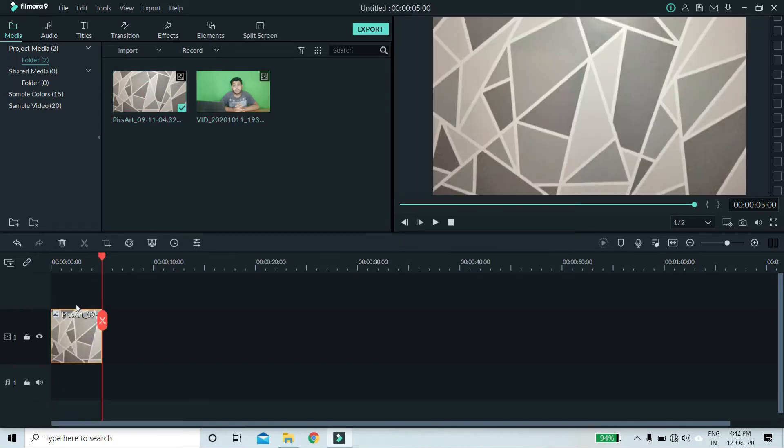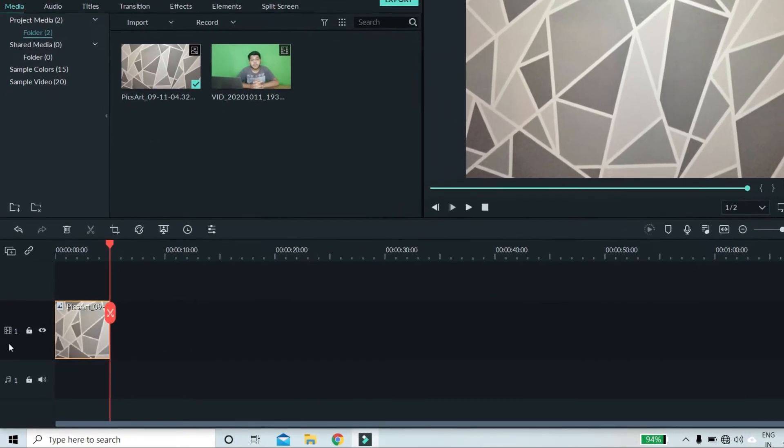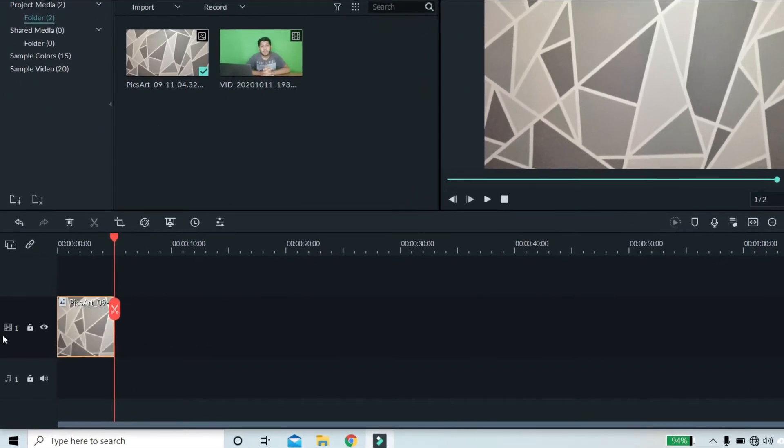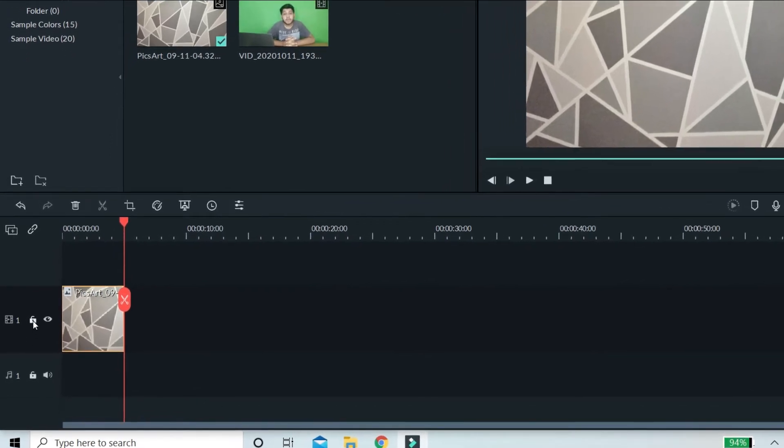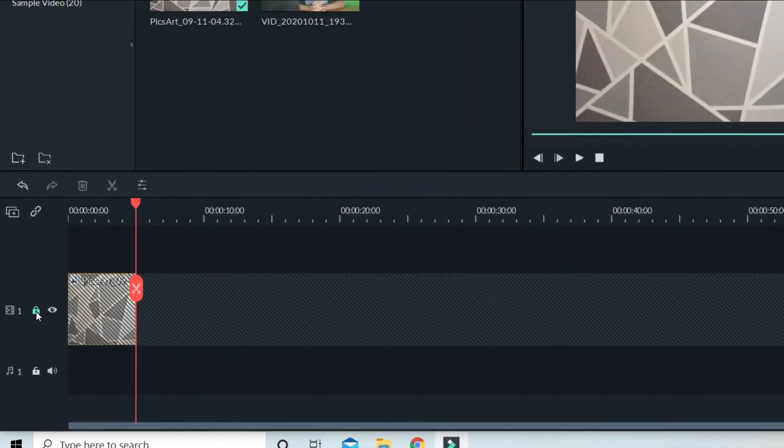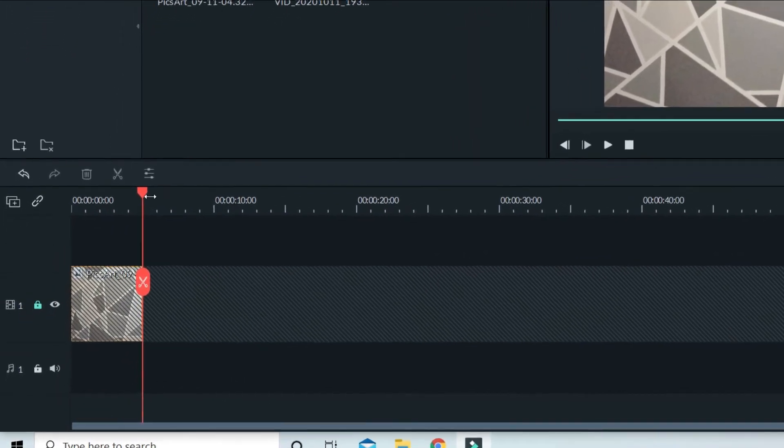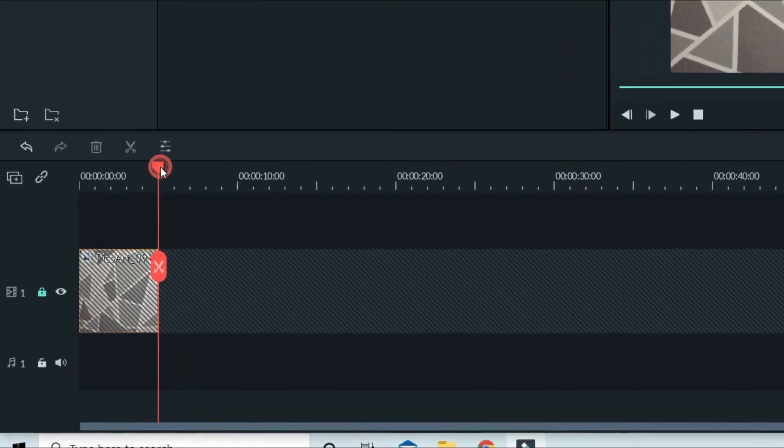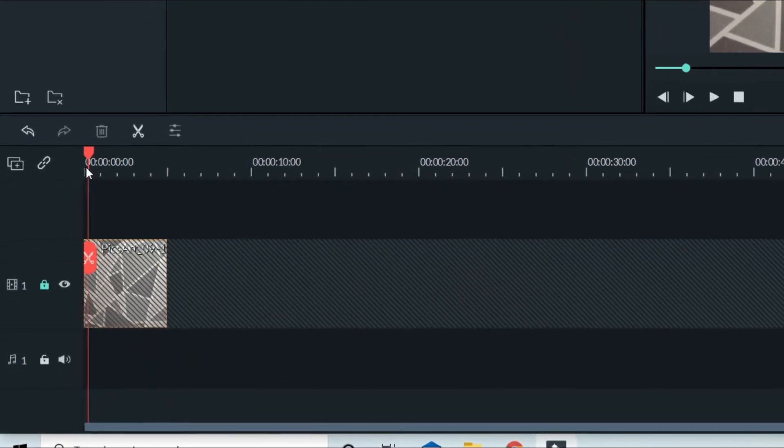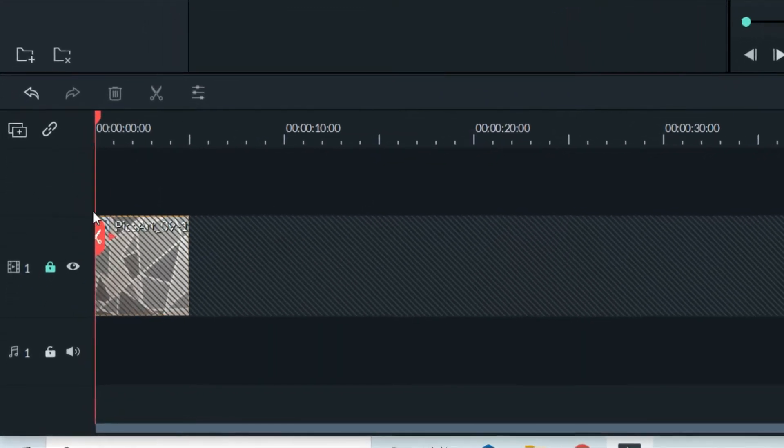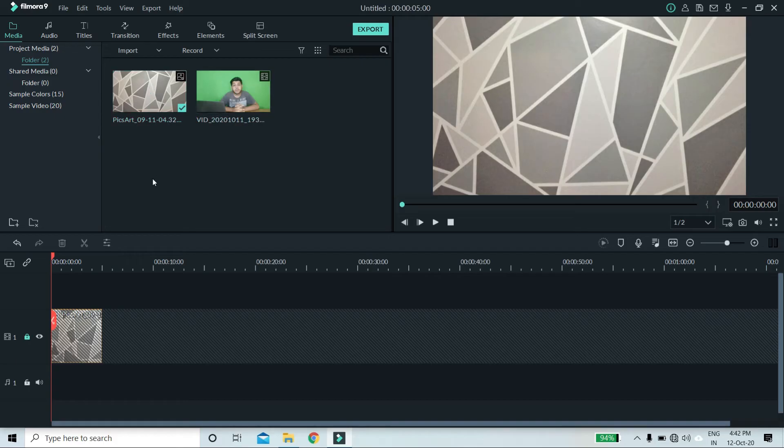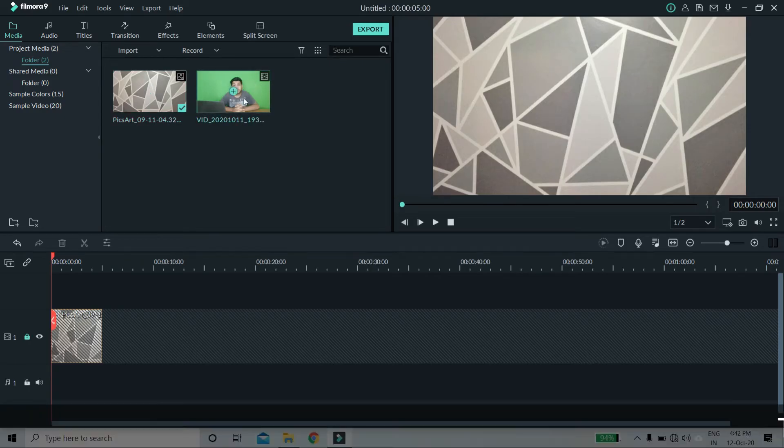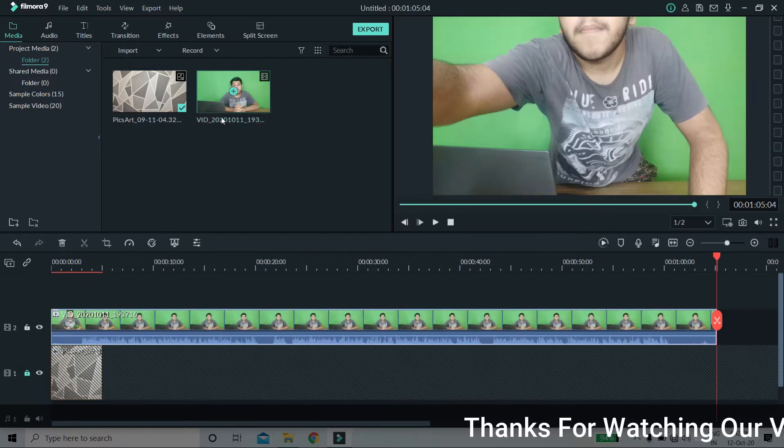After that, you have to import your background. Okay, so you have to include them in your timeline. Then find out the box. You can click on the elements.